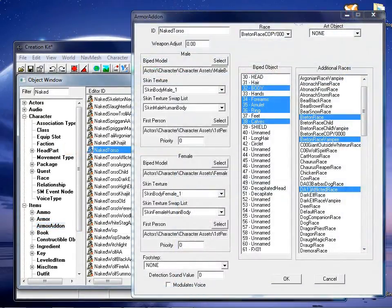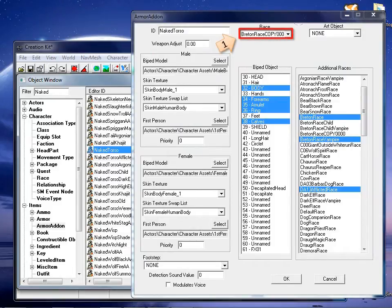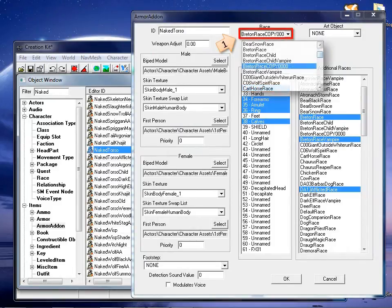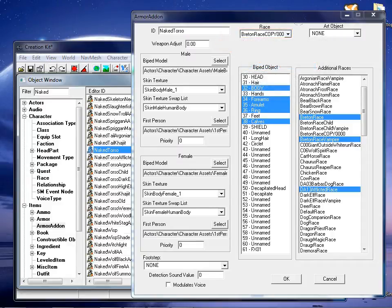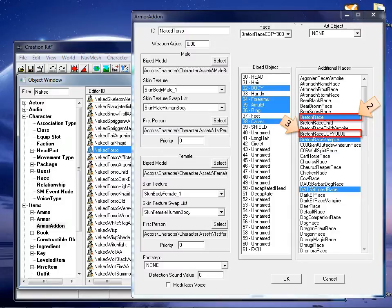In the armor add-on window, at the top center, change the selection on the race dropdown so that it matches your new race. On the list on the right, select the race that you desire to imitate. Also, select your new race. Click OK to proceed.